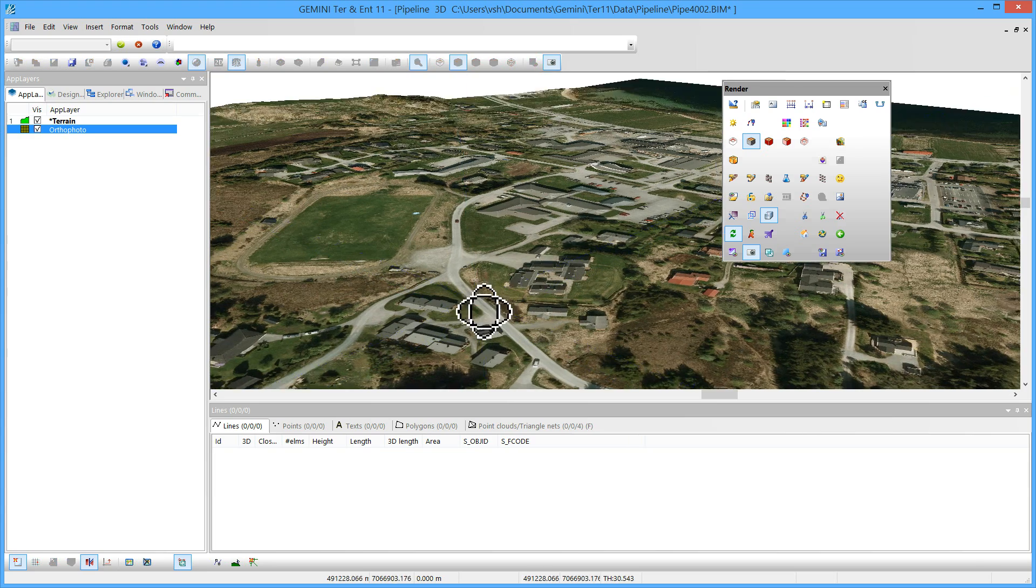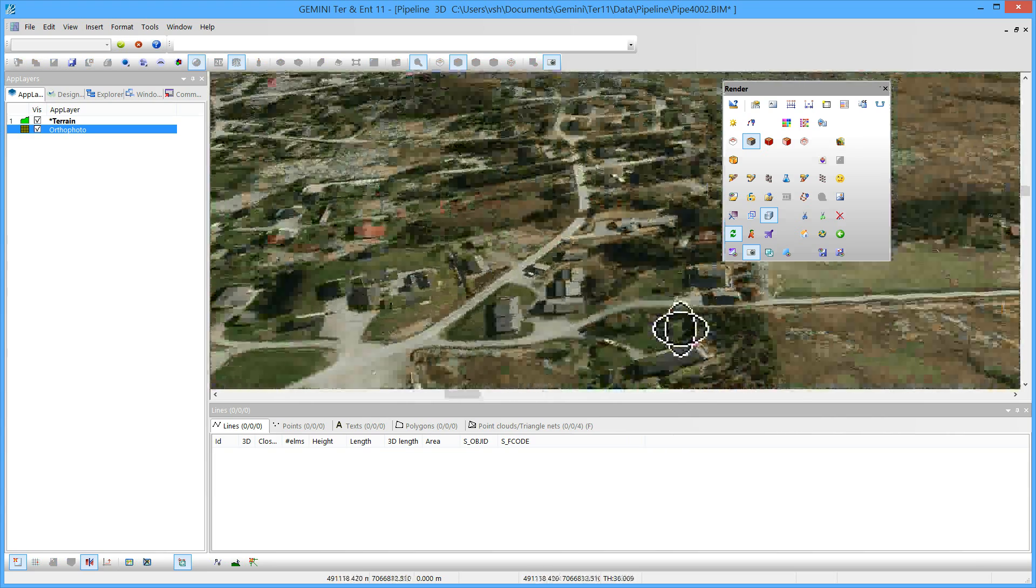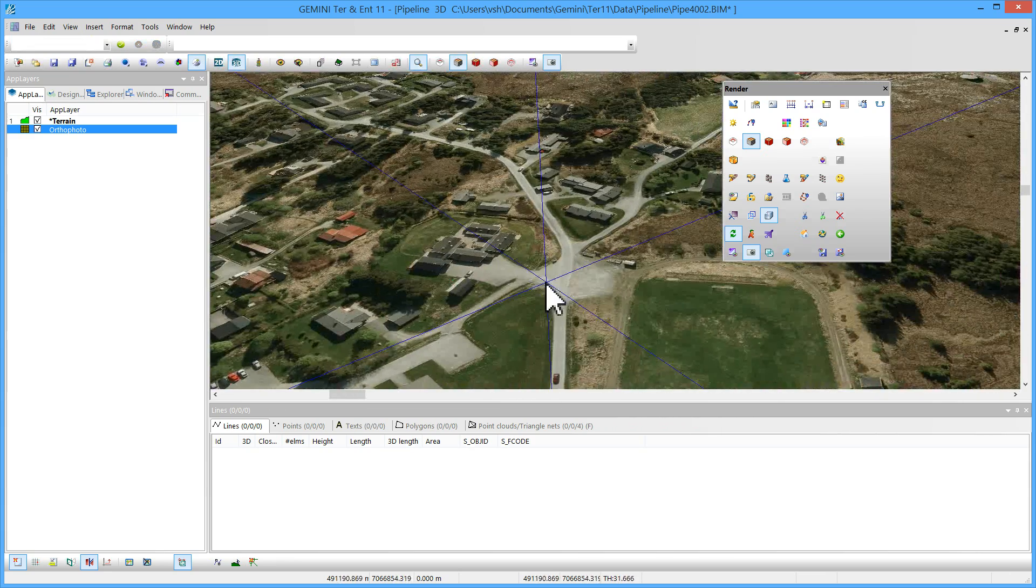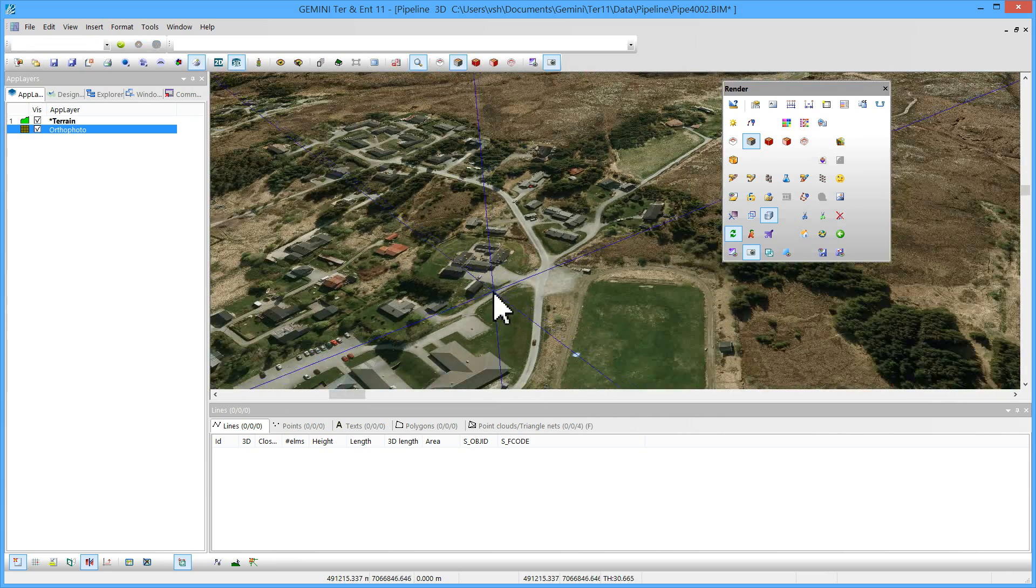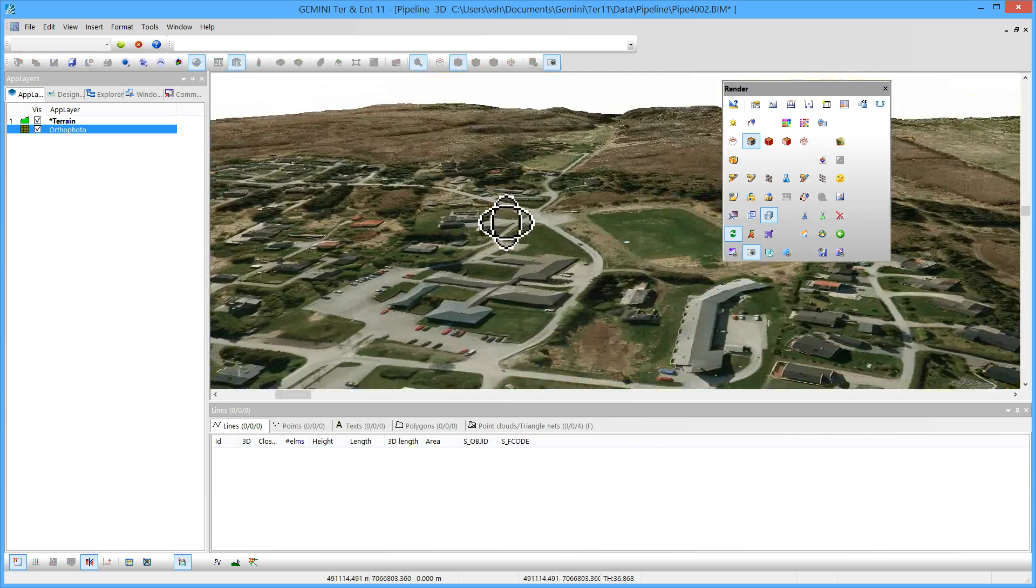We now have everything we need for importing the DVG file containing the pipeline and continuing with our mass computations.